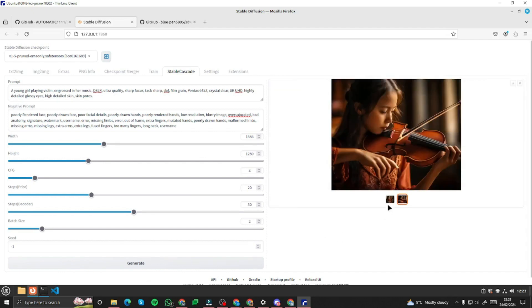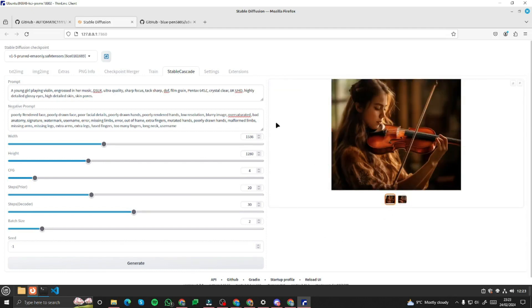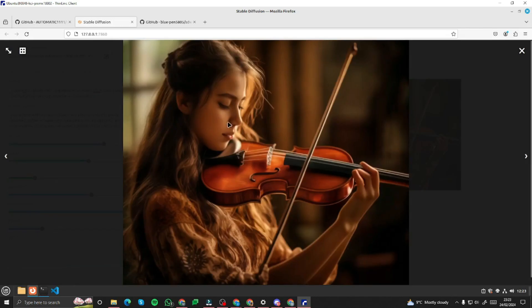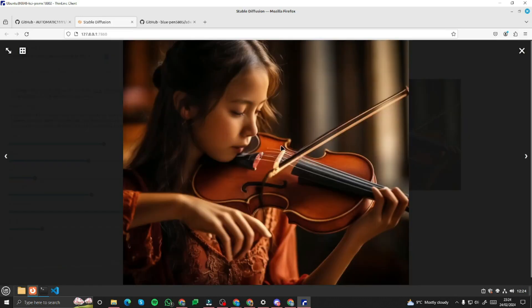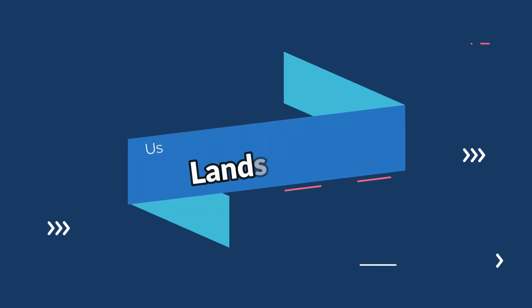Our images are ready — opening in full screen. Wow, take a look at these results! This is absolutely fantastic. Check out the detail in the violin strings, the hair, the lighting — everything looks really, really good. The second variation also looks absolutely fantastic.